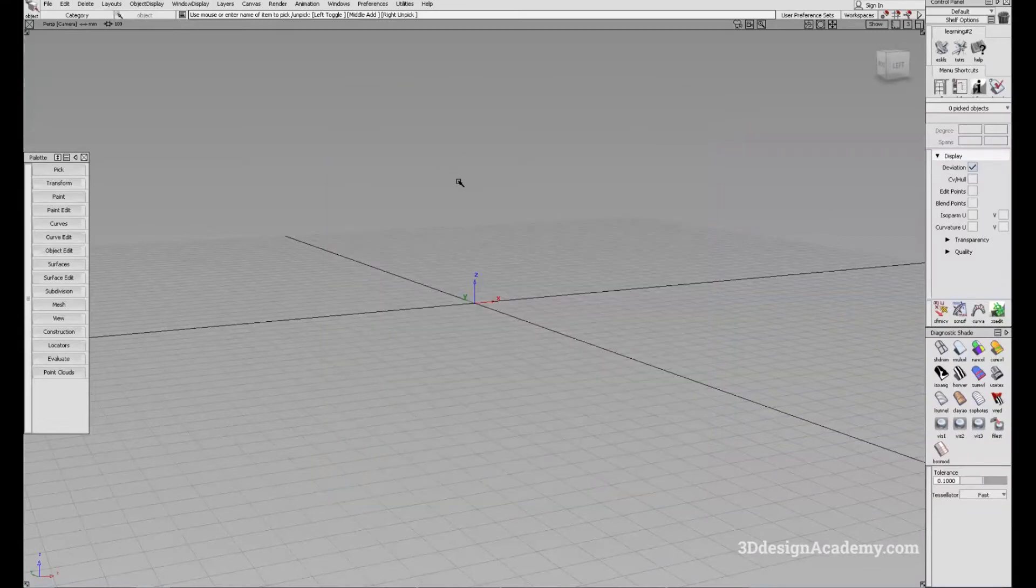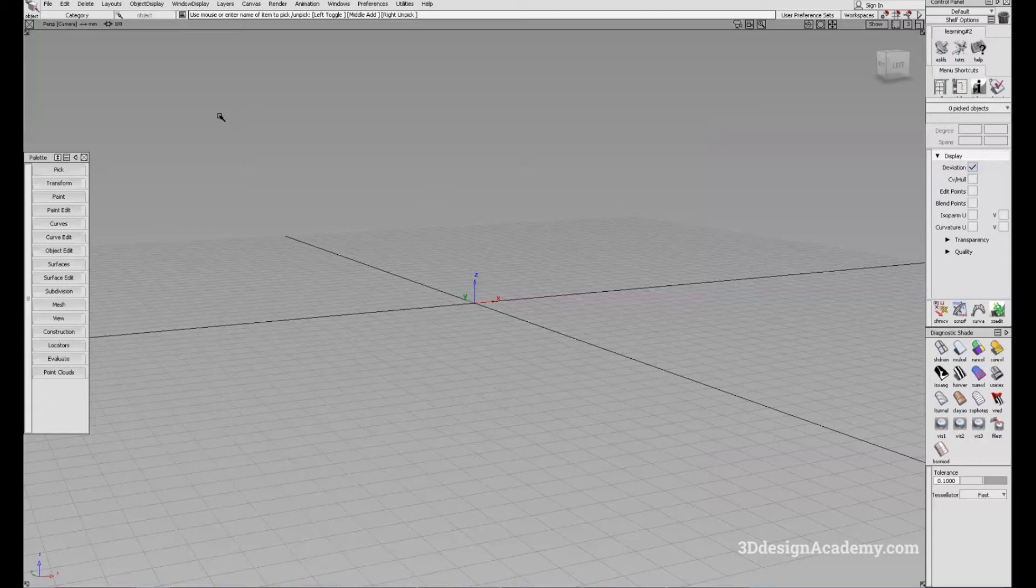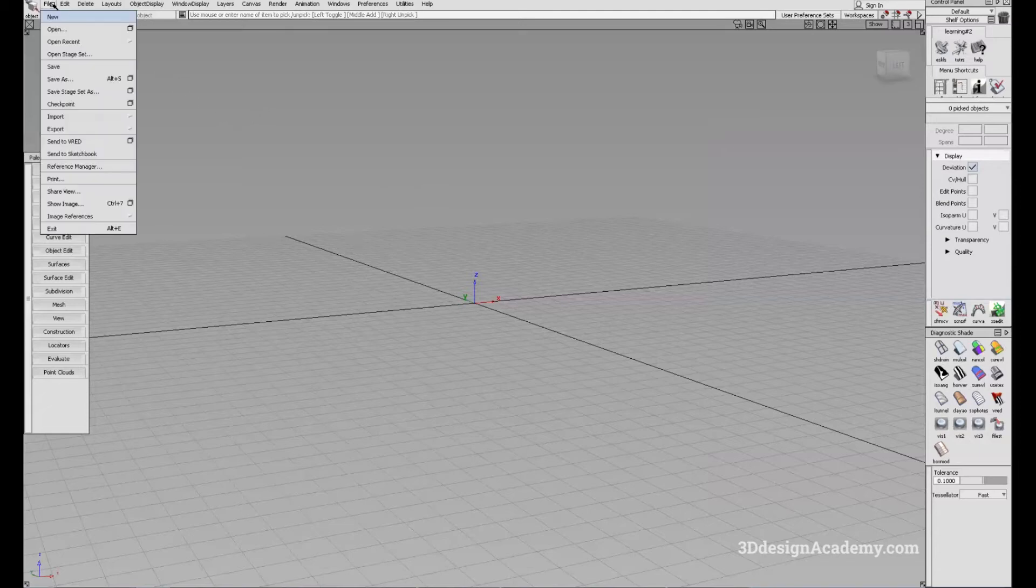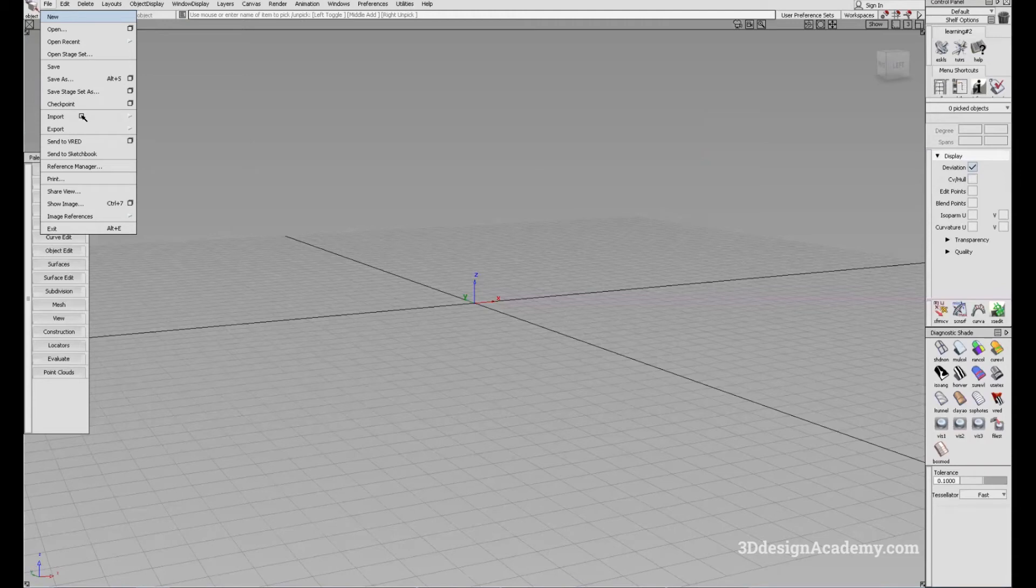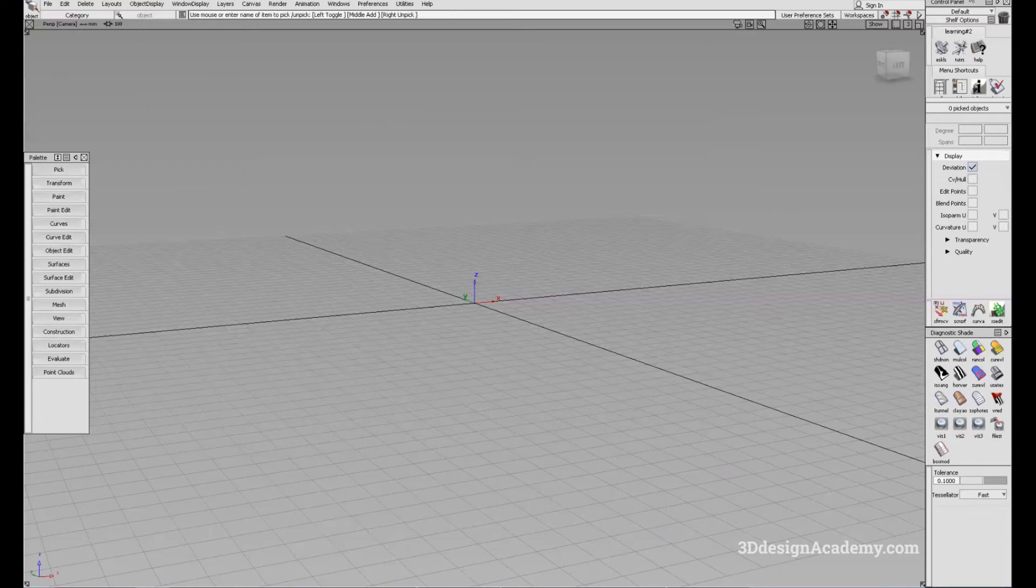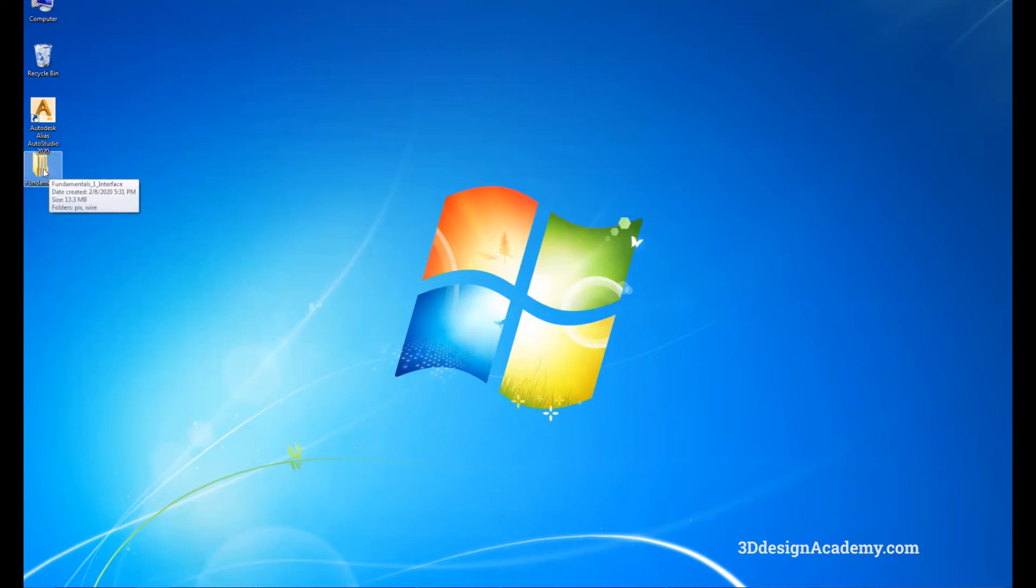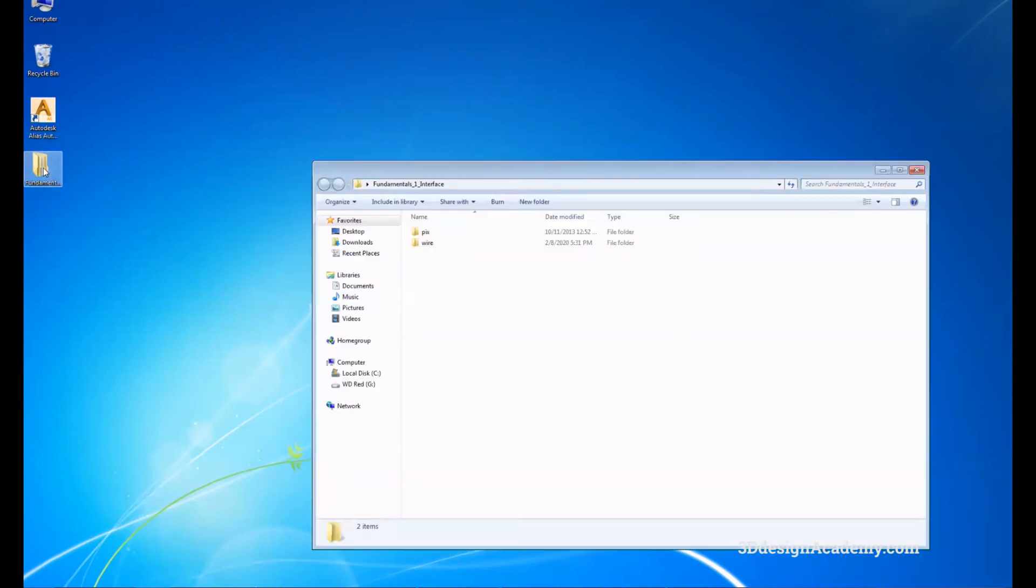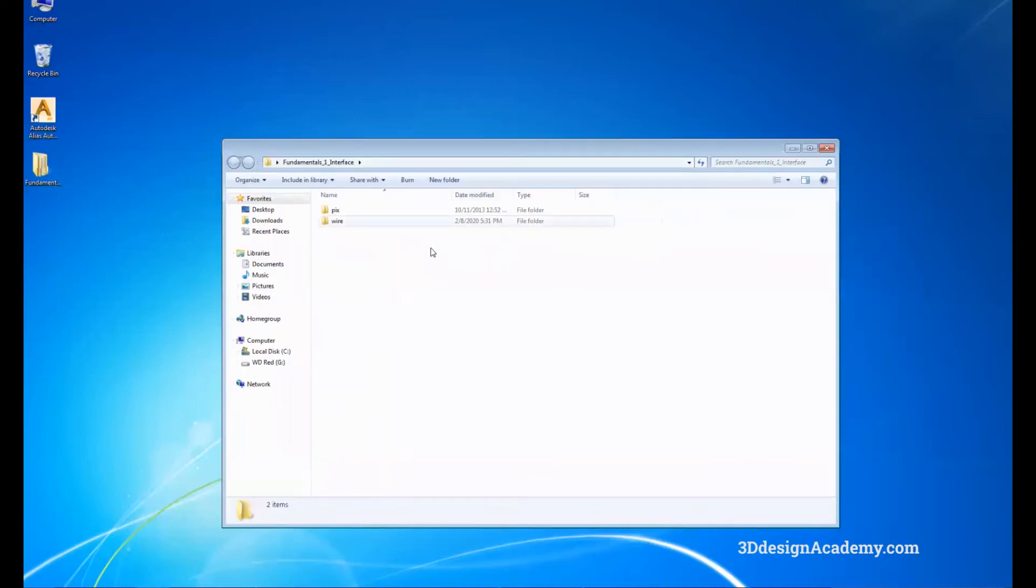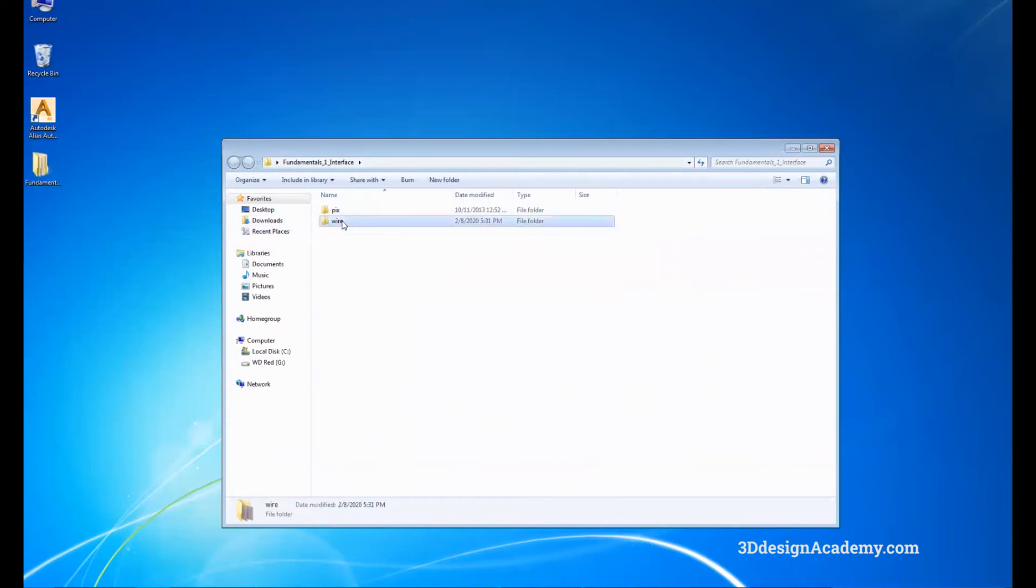Now, before we start, I'm going to import a model. So I'm going to say import and file. Actually, before we do that, I'll just minimize this and go to the folder directly. In the fundamentals section, you can download a file that is provided by Autodesk. So I'm downloading the file, I unzipped it, and I'm just going to click it open and it's a wire.